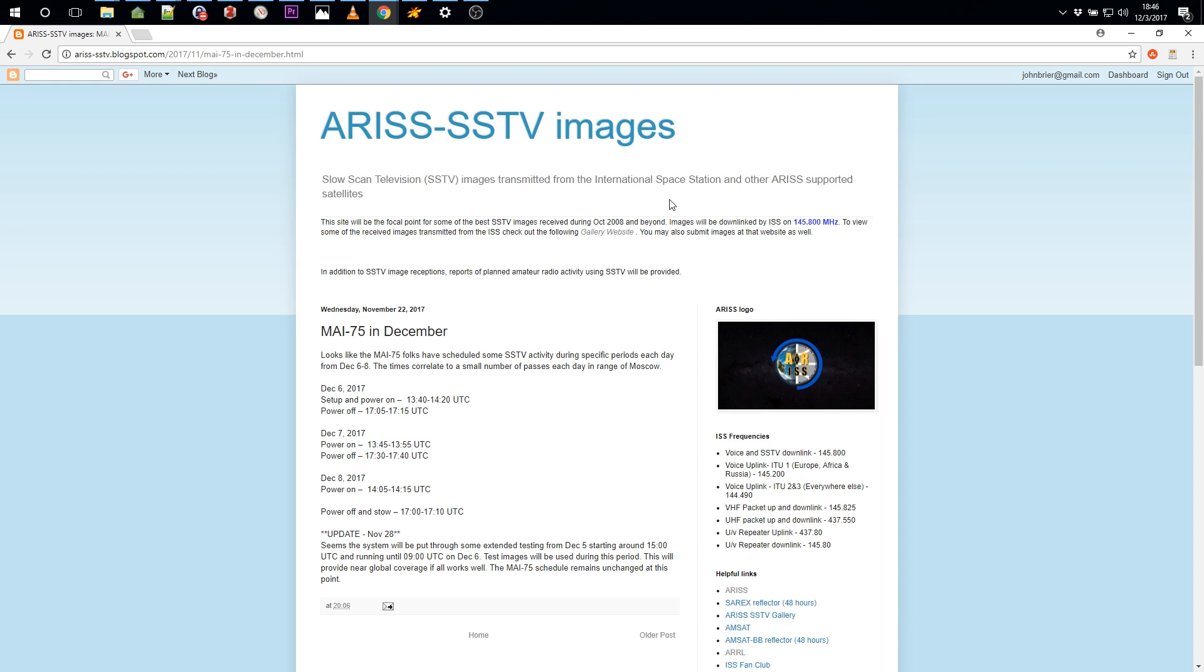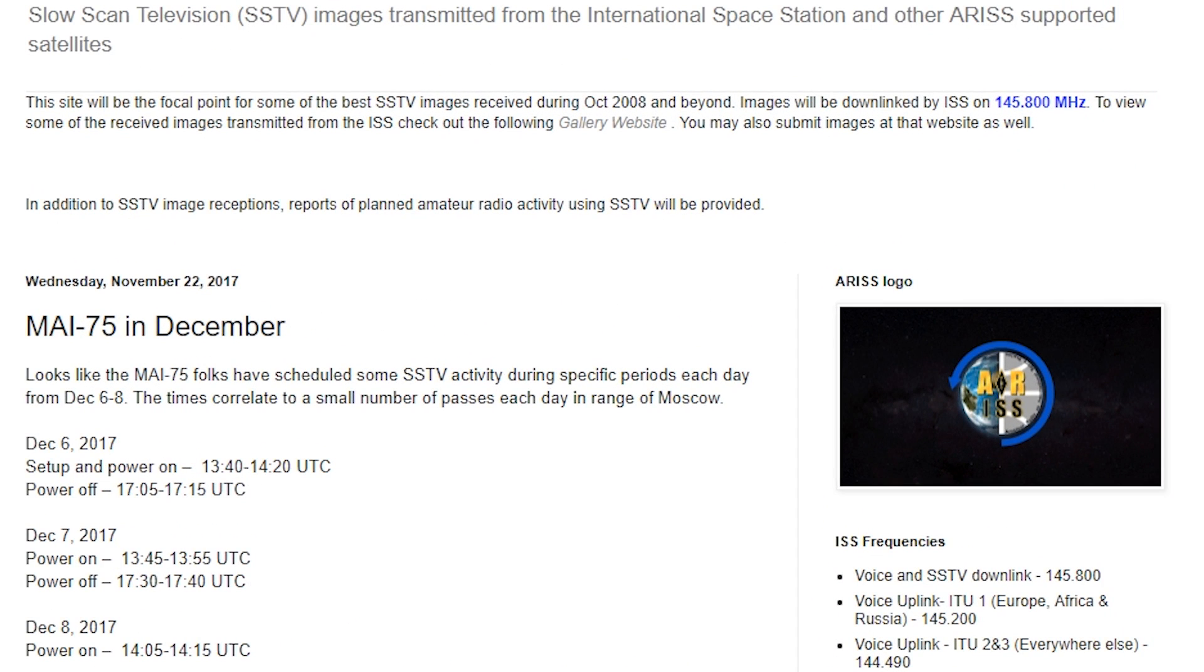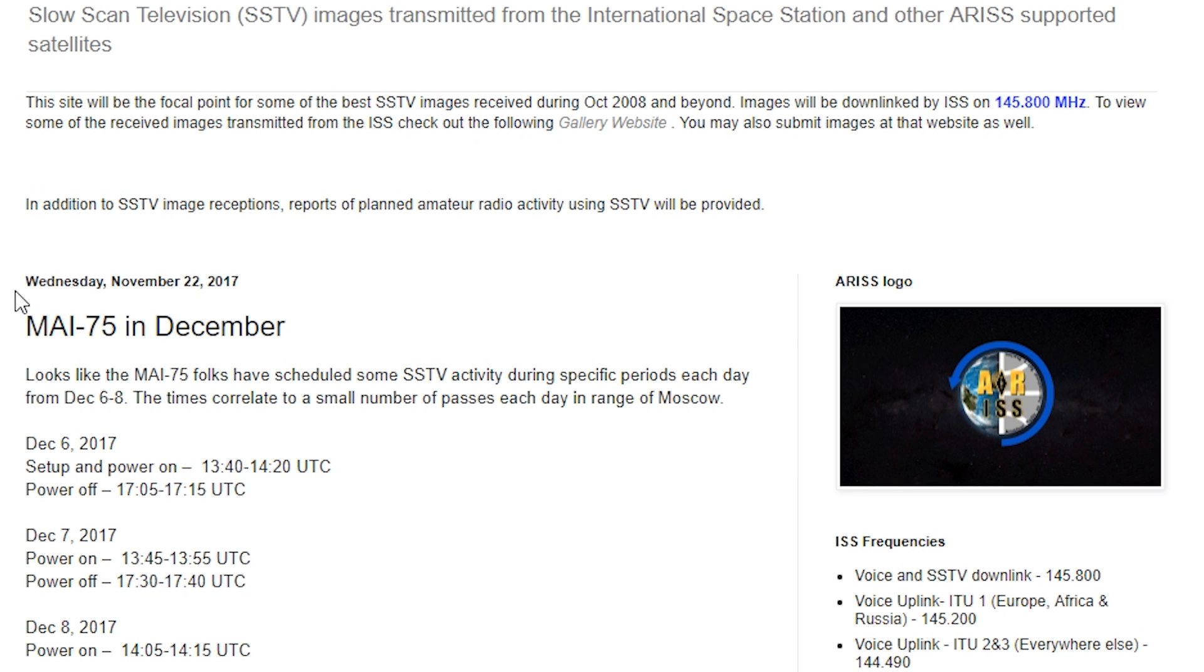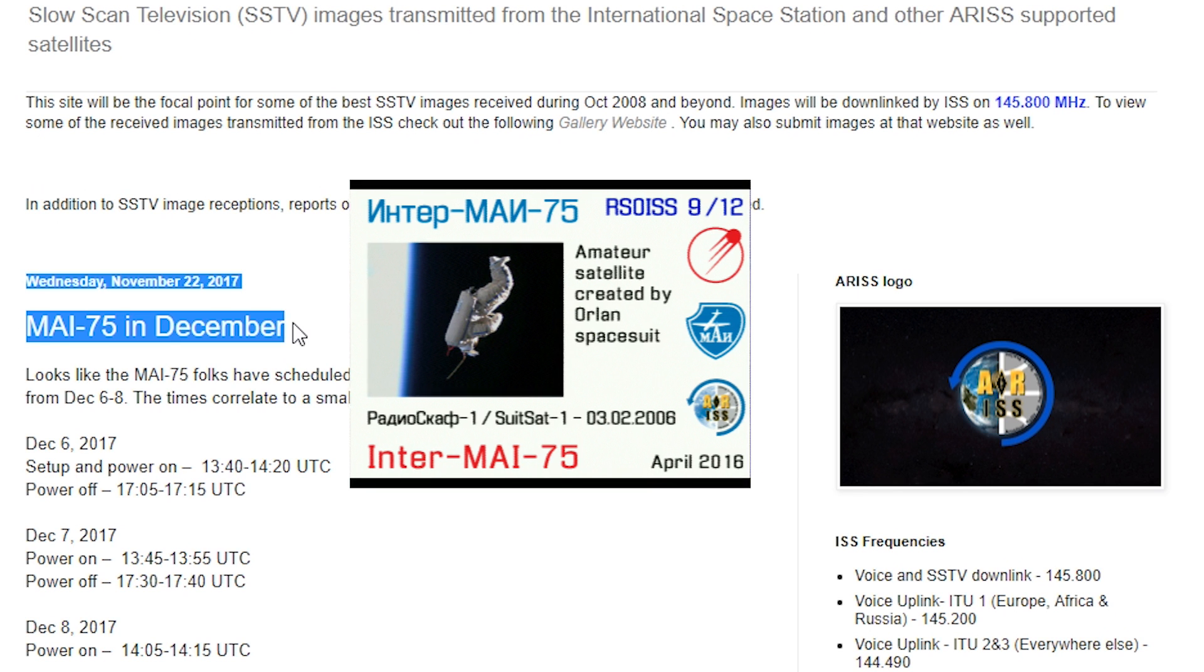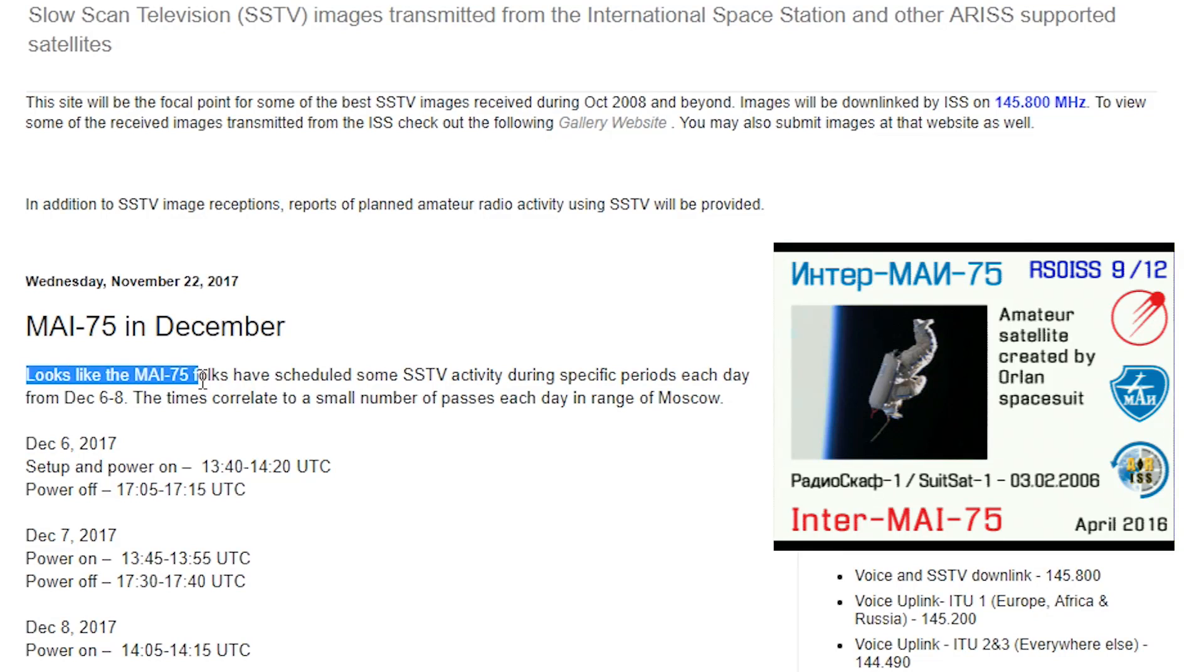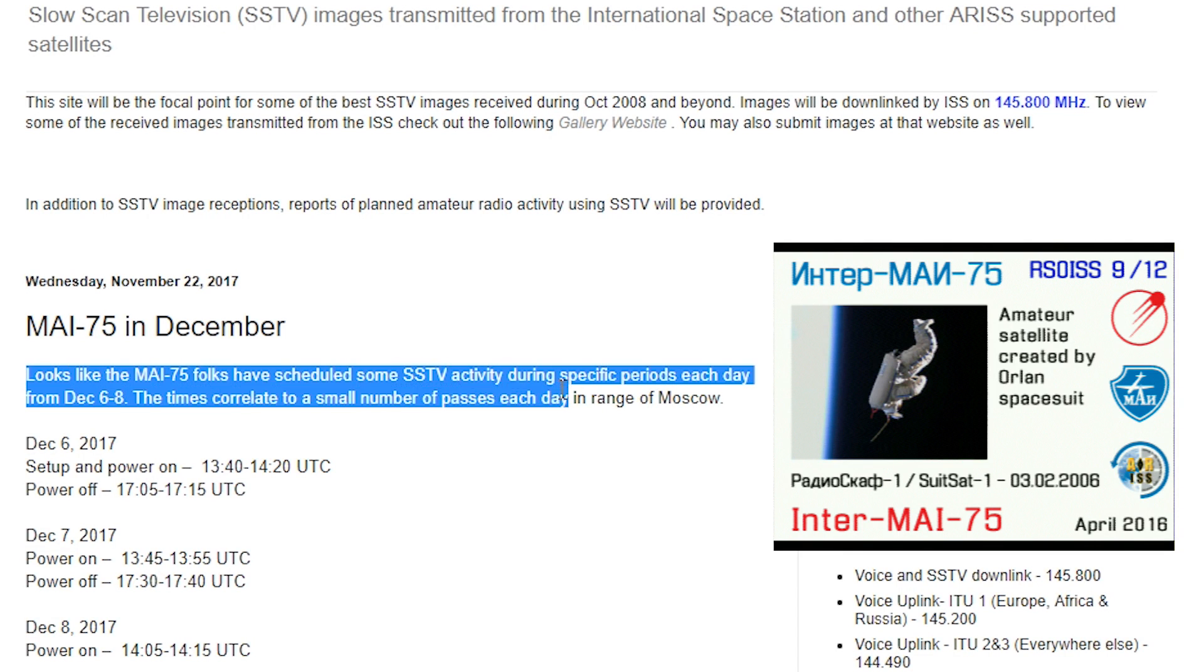The Russians are going to be sending slow scan TV as part of the MAI-75 experiment. This is the Moscow Aviation Institute. They usually send images that celebrate their university, space history and current students, cubesats, things like that.